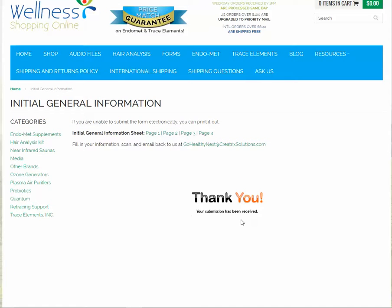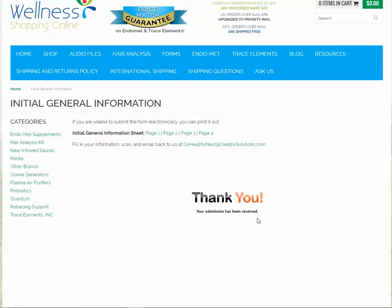Thank you. Your submission has been received. And that's exactly how you fill out the client forms. And if it's been successful, you will have received an email confirmation and a copy of the form. Thank you very much.